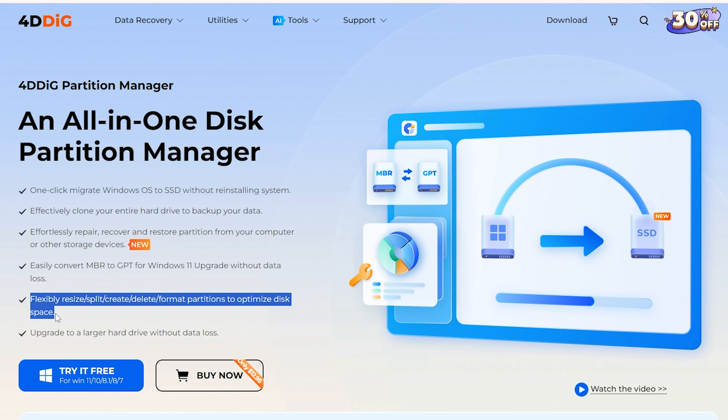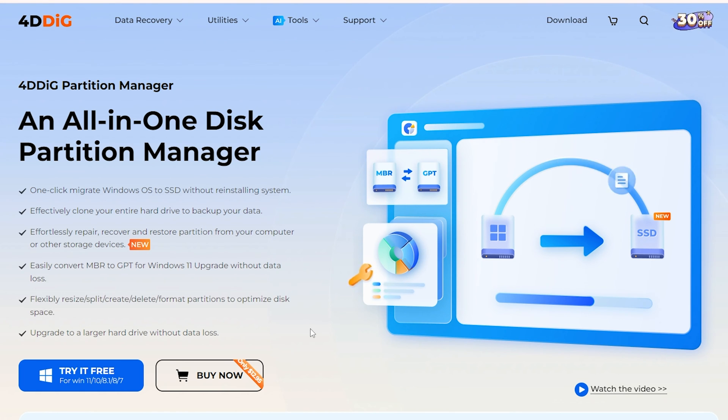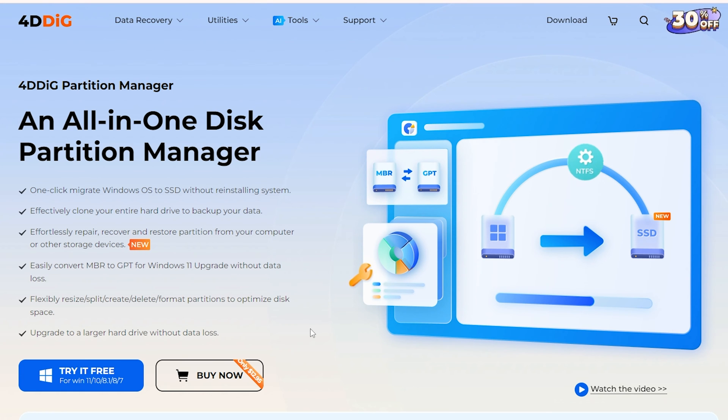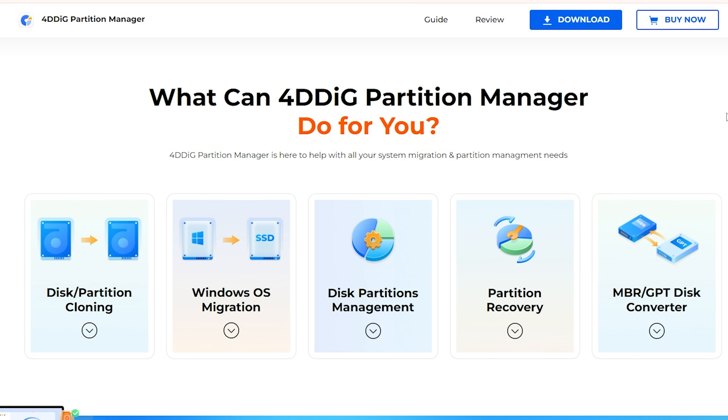This tool is known for its effectiveness in managing and formatting external hard drives, USB drives, and SD cards. Check the download link below to install it. Then launch it.